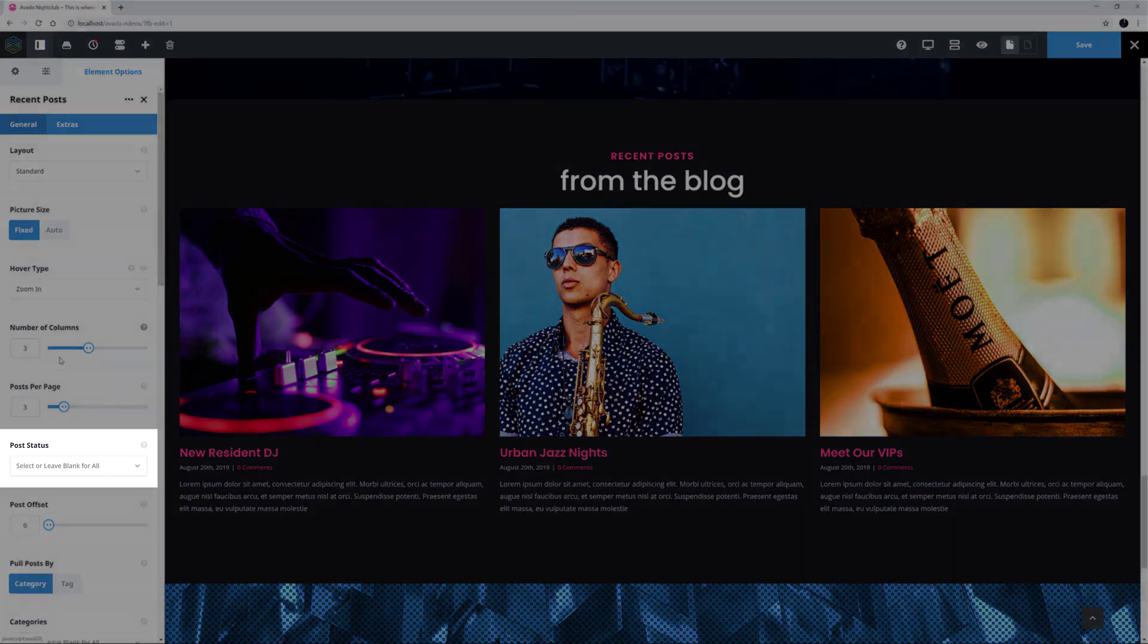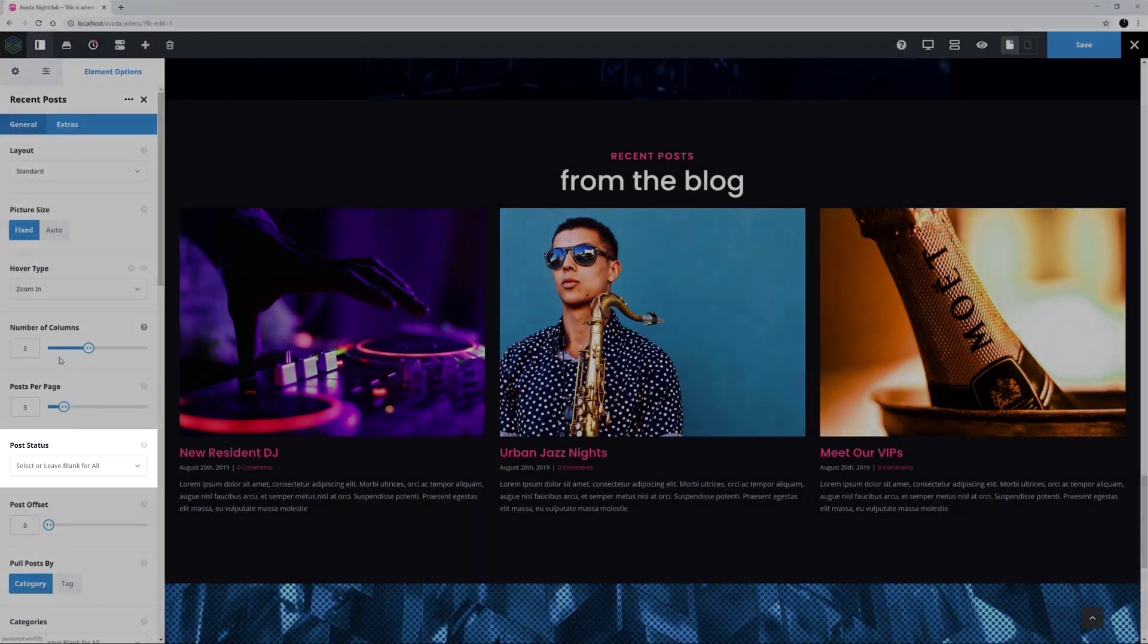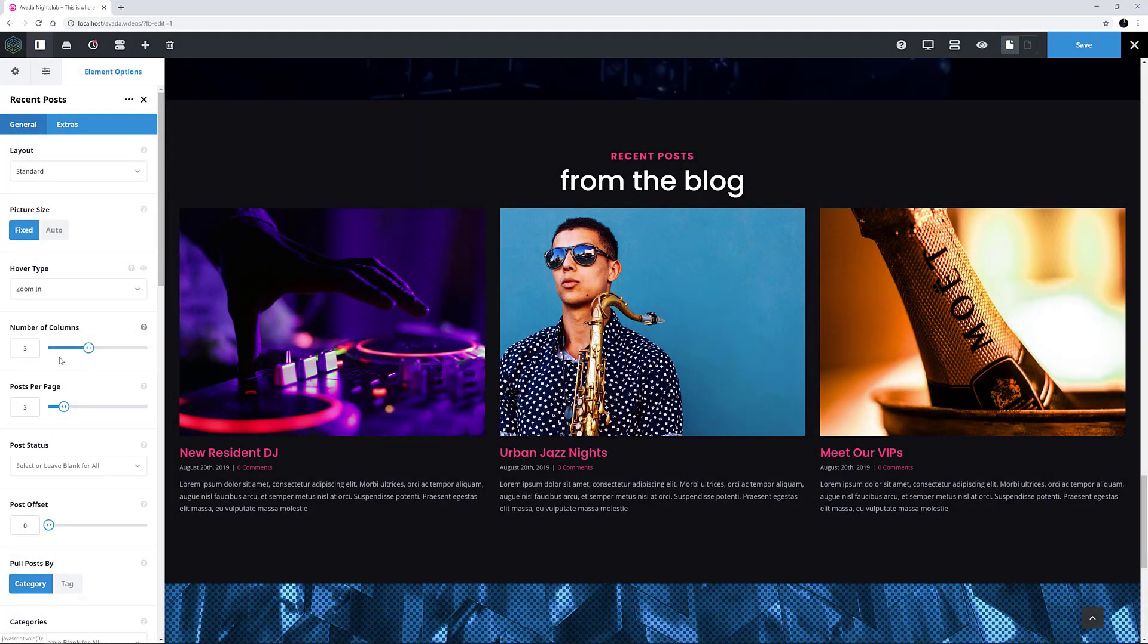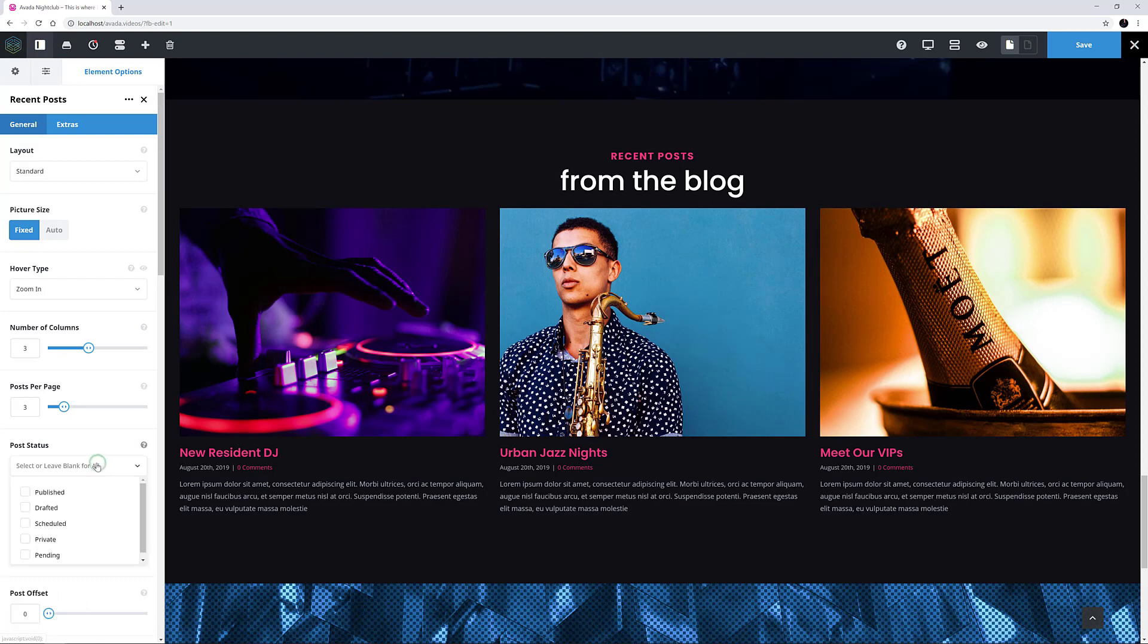Post Status is a new option for this element, and here you can choose what sort of post status to show. It only shows published posts by default, but you can show Drafted, Scheduled, Private, or Pending posts as well.